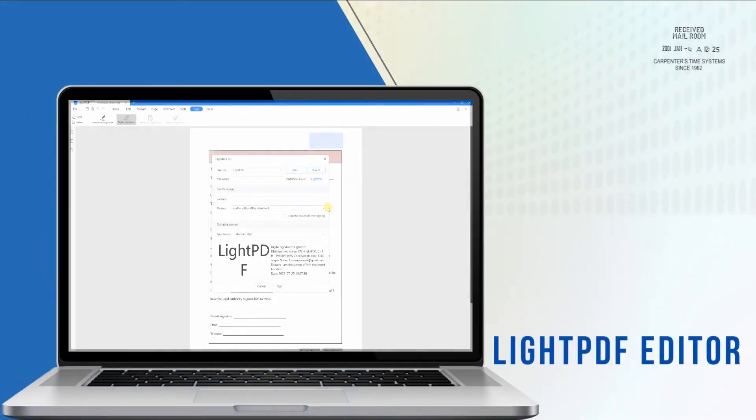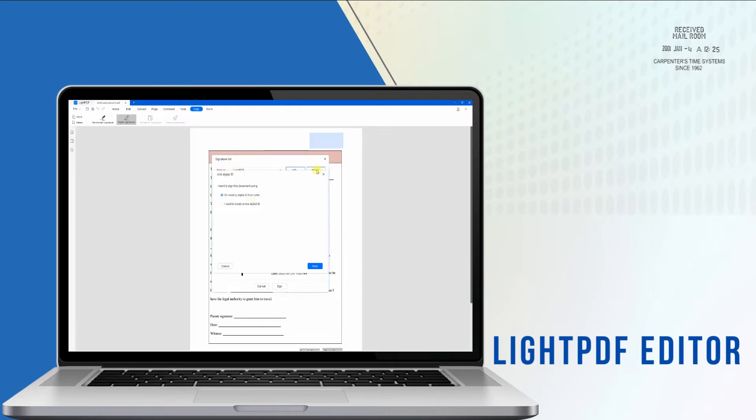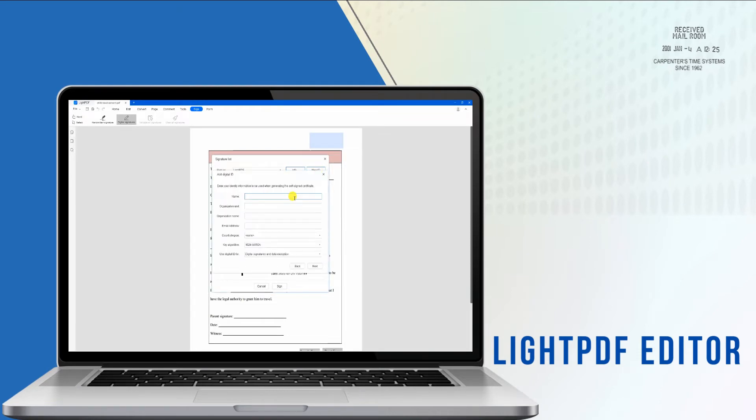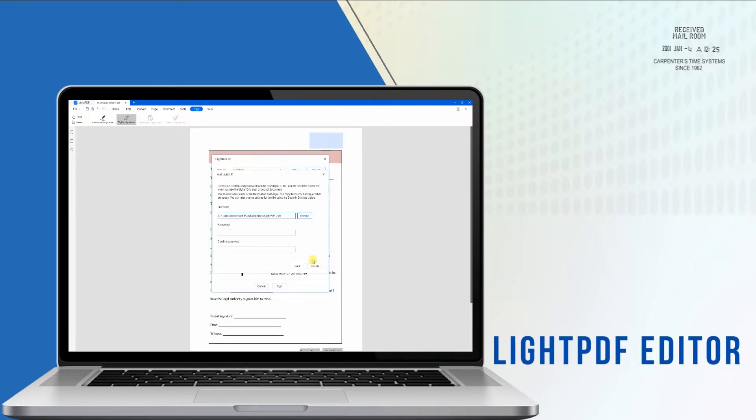First, we have LightPDF Editor. LightPDF Editor is a full-featured program that you can use to manage your PDF tasks such as editing, converting, annotating, etc.